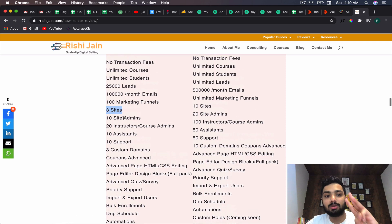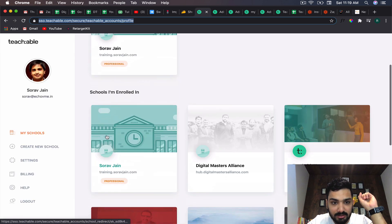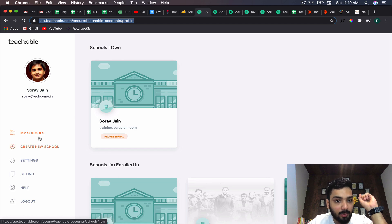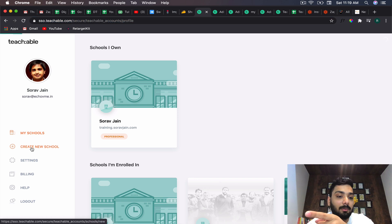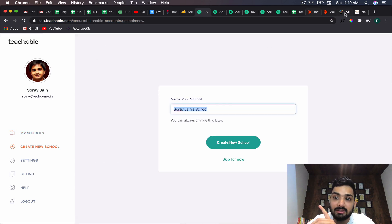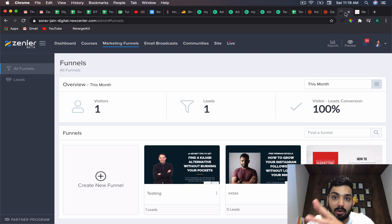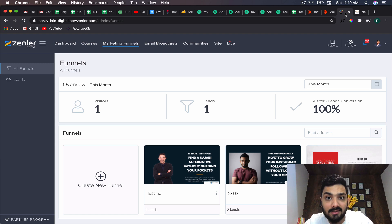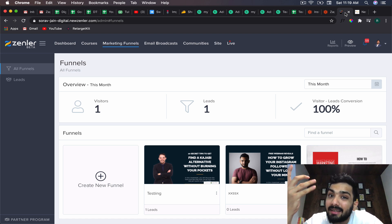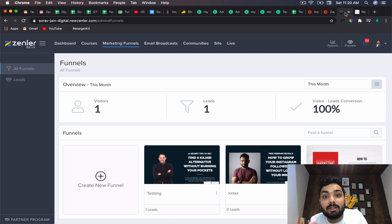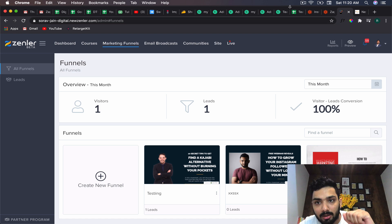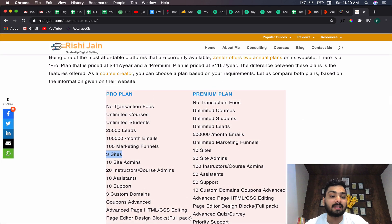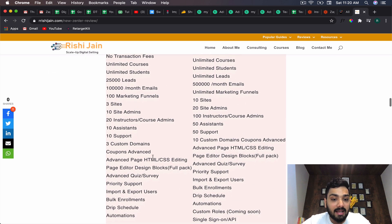You also get three schools in Zenler's pro plan. In Teachable you can only have one school and if you want to create another you have to pay the same pricing plan again. With Zenler you get three schools, so if you have three different niches - say Instagram marketing and finance - you can have a completely different school for each with separate data. In the premium plan you get 10 sites.